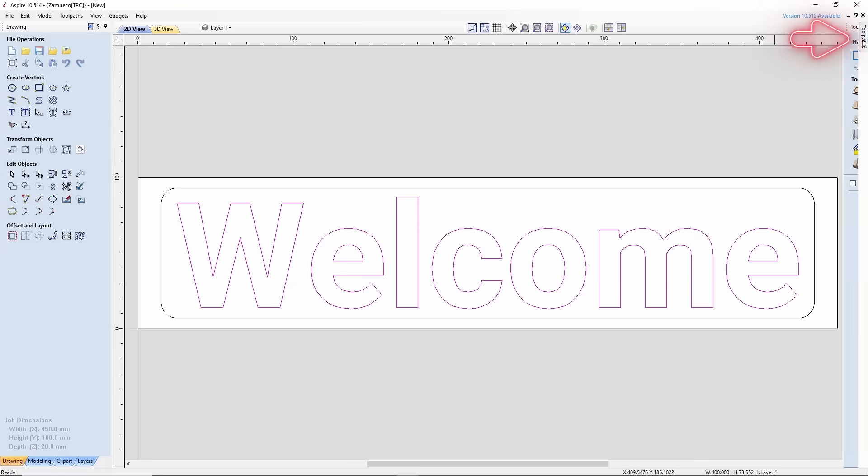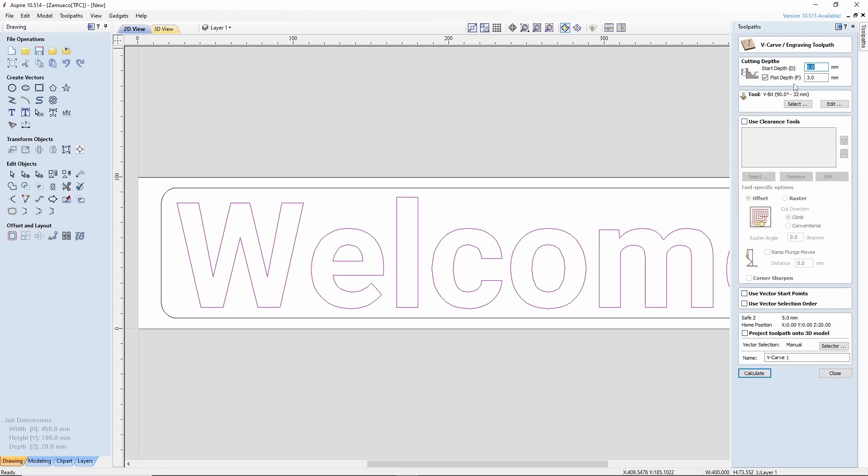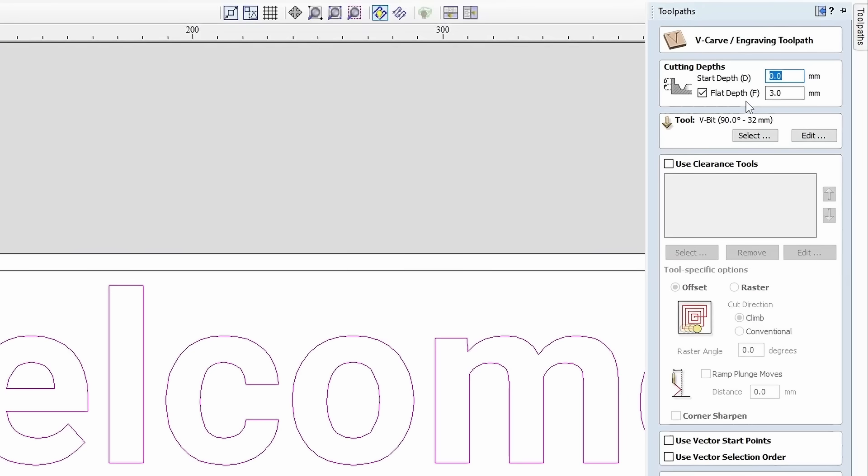Click on Toolpaths. In the Operations section, choose the corresponding V-carve option. Now, for engraving depth, there are two ways to set it.